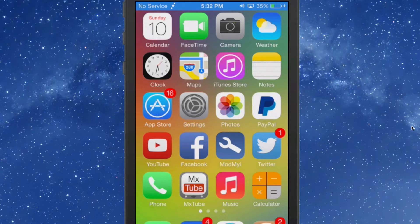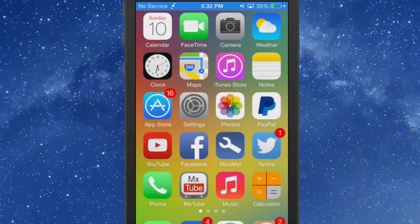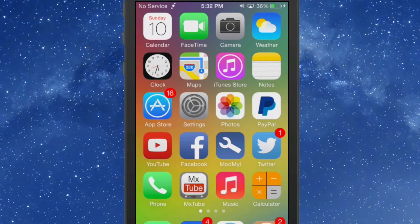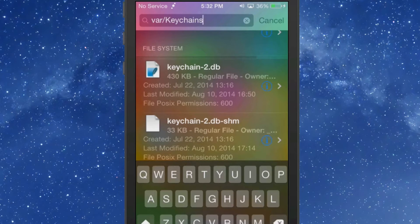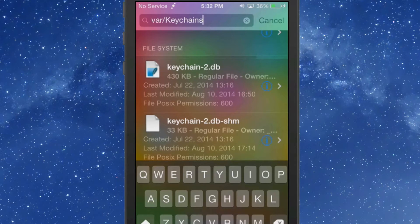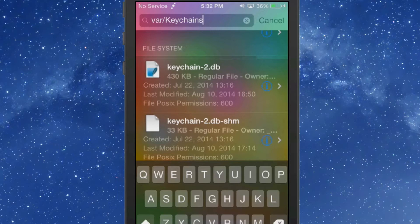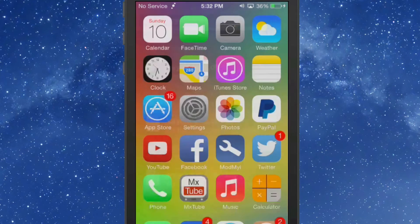What this does is it allows you to search your file system using your Spotlight directly from your springboard. You just type in the location of any directory you want to search, like var slash keychains, and it'll pull those up, and you can check out anything you want on your device that way.